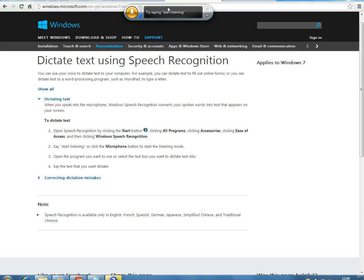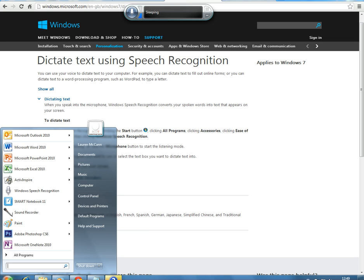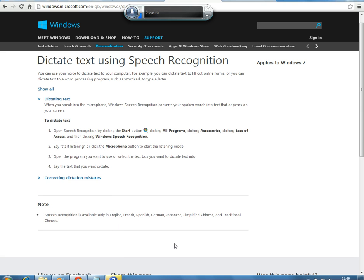This appears on my screen because I've previously set up the wizard. If you haven't done this on your computer, when you go through that process — clicking Start, All Programs, Accessories, etc. — it will take you through a wizard which sets up your computer for recognising your voice. You'll need to have some headphones with a microphone to do this.